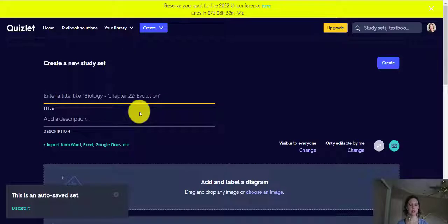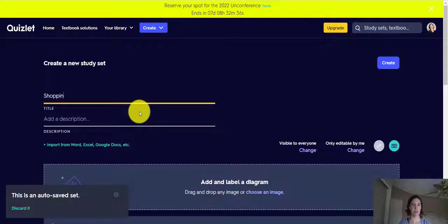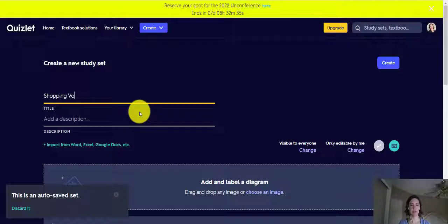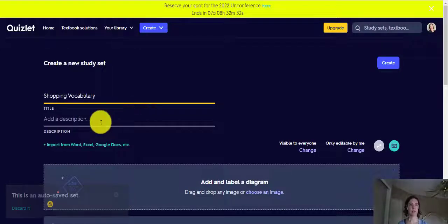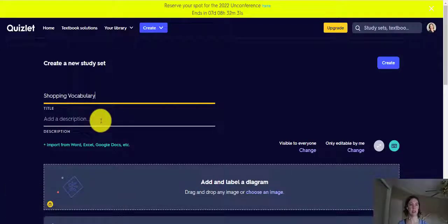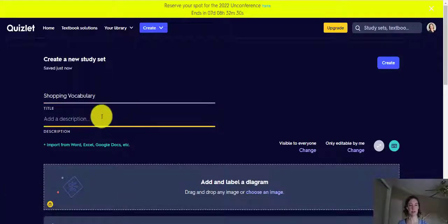Let's say that you want to study vocabulary for shopping. Shopping vocabulary. And you can add a description.